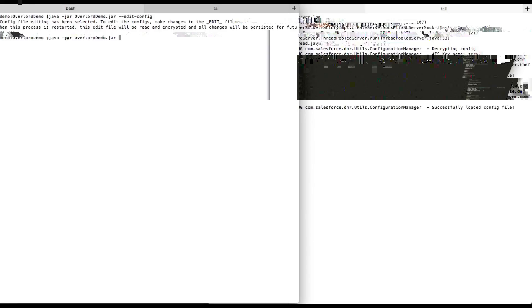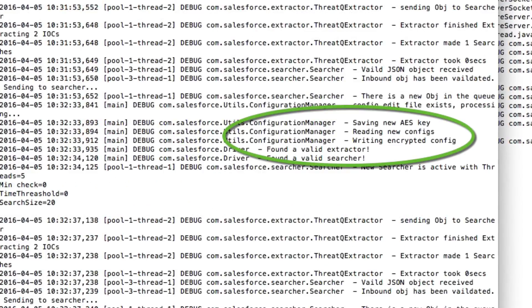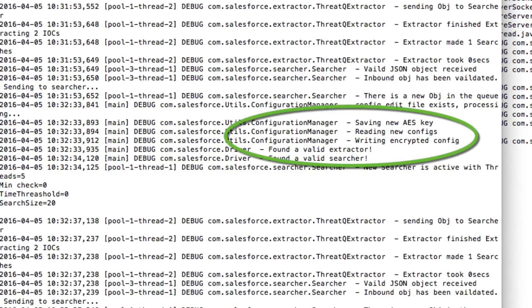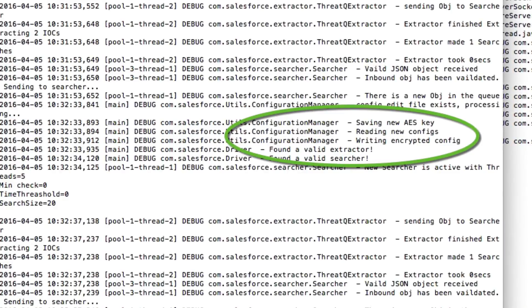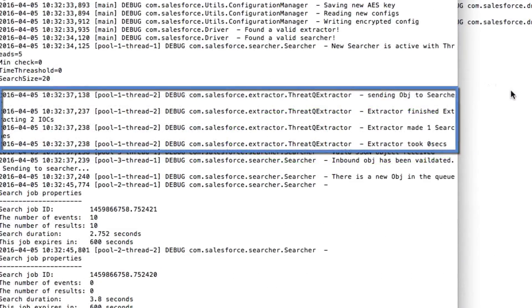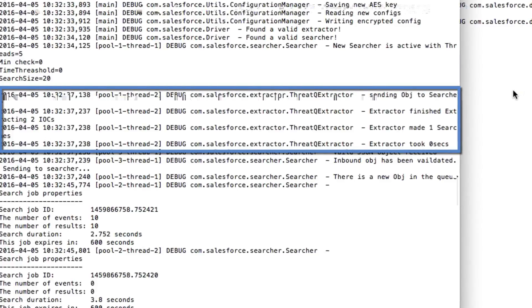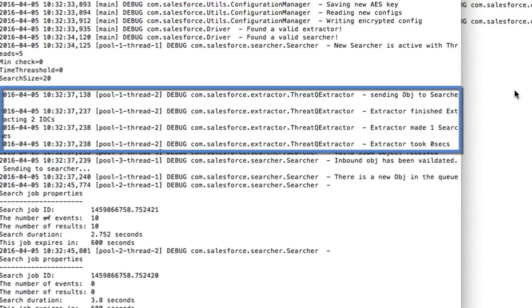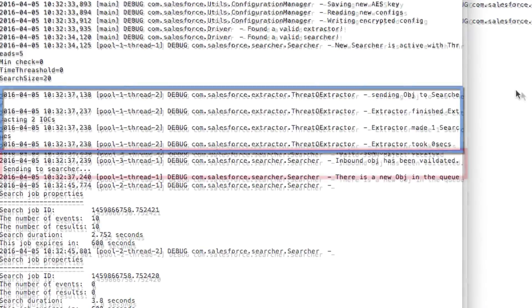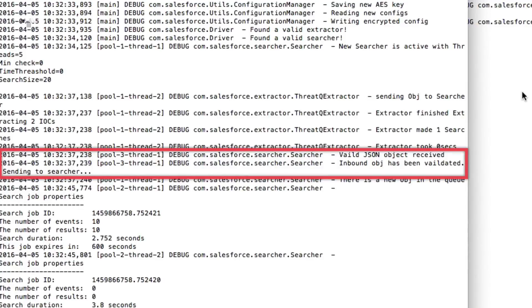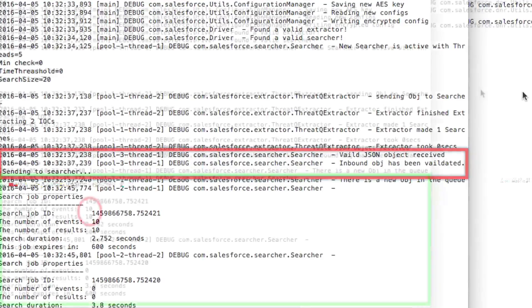It's going to spit out a lot of data. We got the tail up — the first thing that comes out says it managed to encrypt the new file and found a valid extractor and a valid searcher, meaning nothing was wrong with how we wrote the configuration file. Next up is the extractor: it's going through, connecting to the repository — in this case the text file — pulling out all those indicators, parsing them, and sending them off to the searcher. It says it extracted two indicators, made one search, and is now sending them off to the searcher.